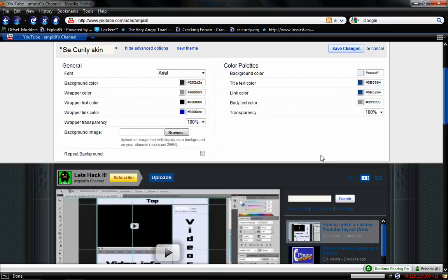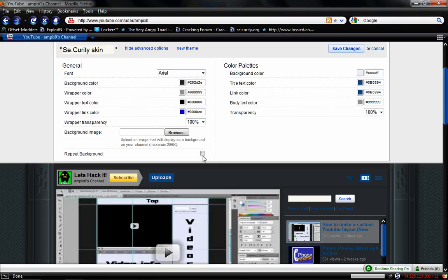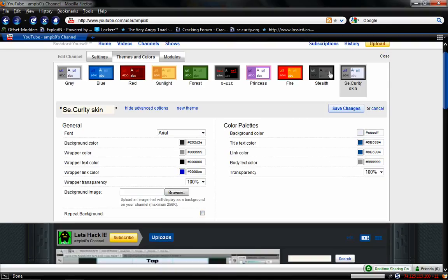Next, you can play around with the text title color and the link color and all that. And you're good to go. Don't check repeat background if you're using my PSD. My PSD is already the perfect size. If you check repeat, sometimes, you'll get these weird tiled images. But we don't need that because ours is already perfectly sized. When you're done, hit save changes and you're ready to go.